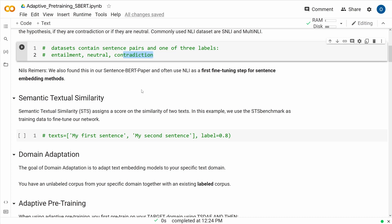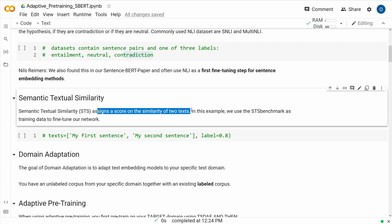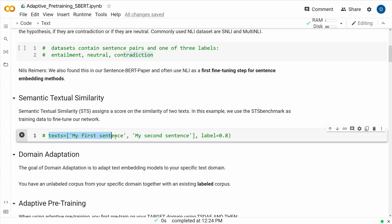Looking at the publication, one of the authors, Nils Reimers, said they also found in their Sentence-BERT paper that NLI is often used as the first fine-tuning step for sentence embedding methods — so maybe a preference for NLI. But if you're looking for STS — semantic textual similarity — we assign a score on the similarity of two texts. The structure you have is: first sentence, second sentence, and then a score — sometimes a numerical score, sometimes an integer — that gives you a measure of similarity.